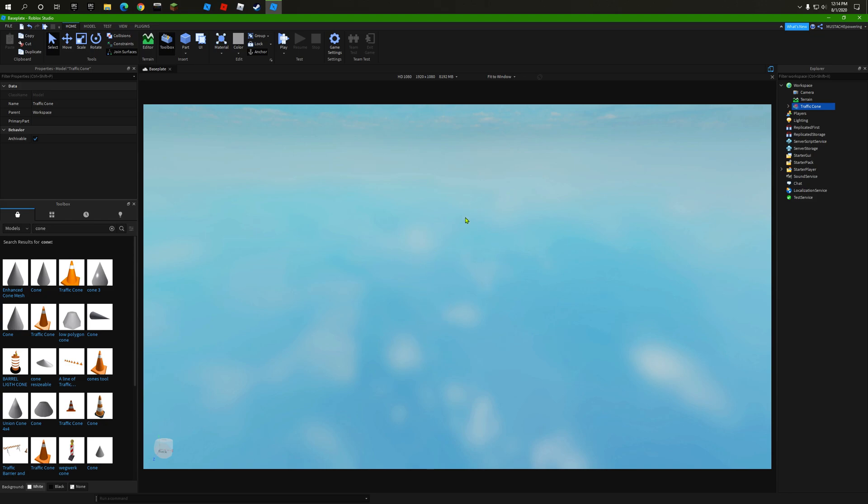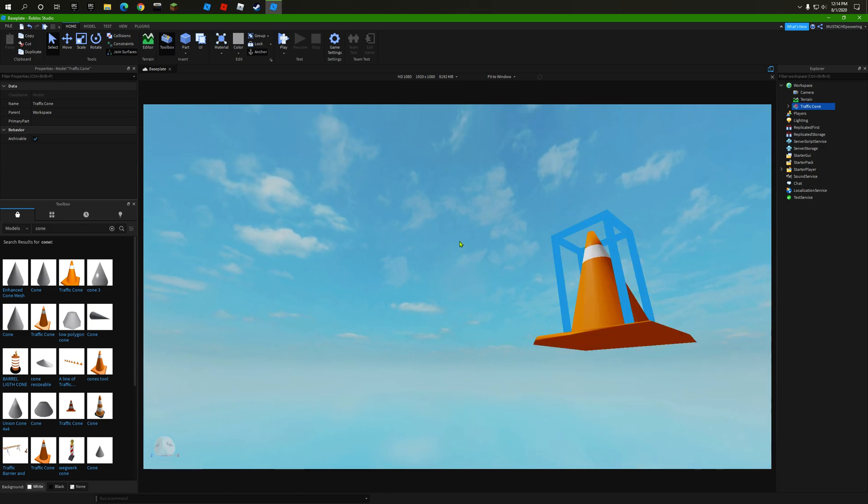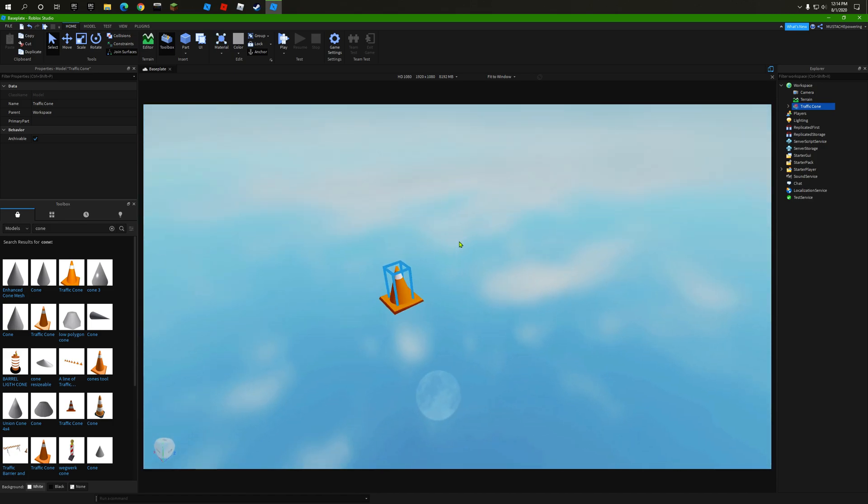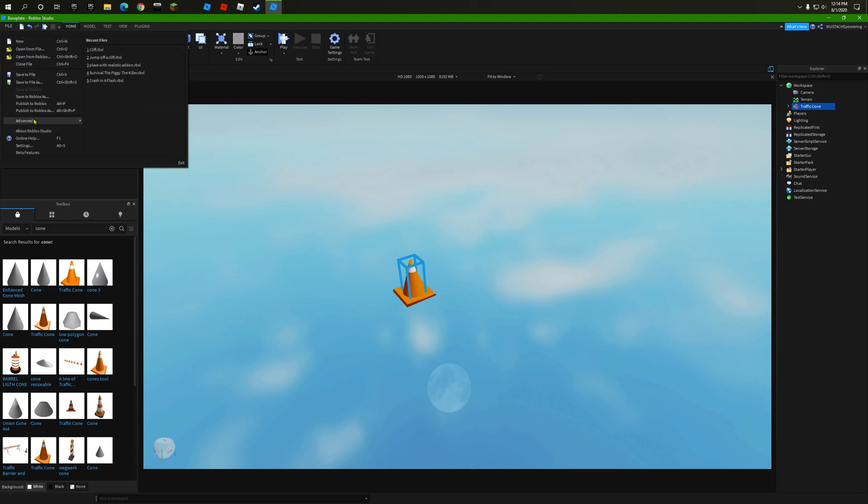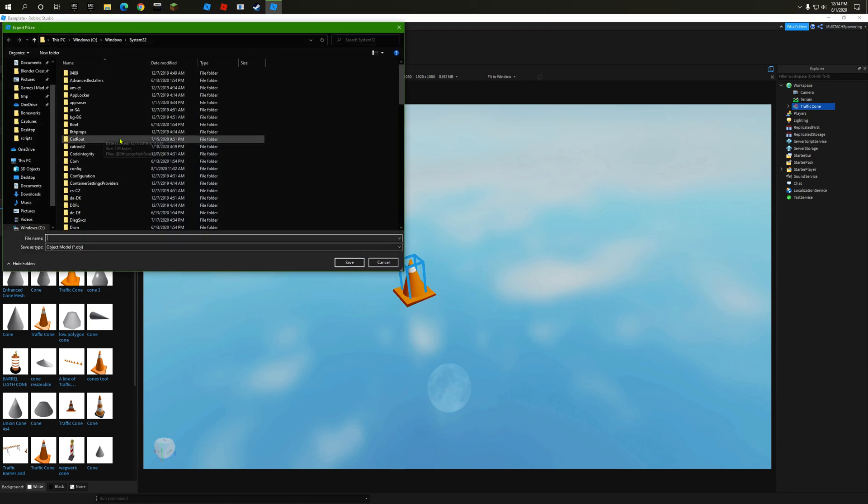Now I want to go up here and click on File on the top left corner where it says Advanced. Open up that tab and click on Export as OBJ. Now go over here.